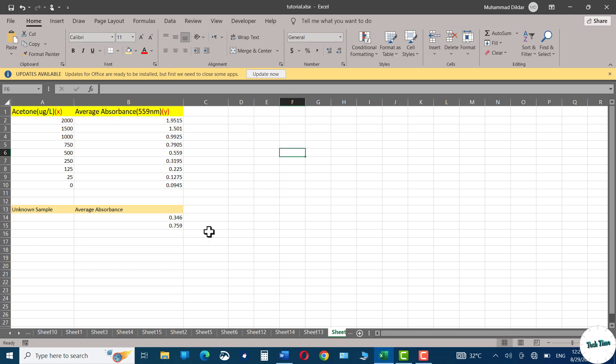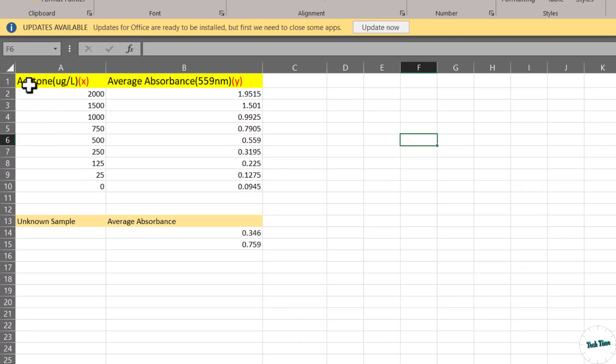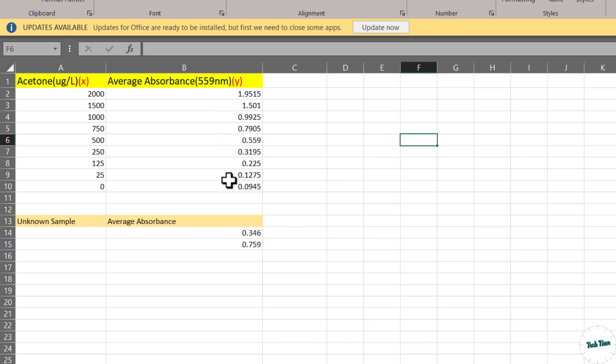I got my Excel sheet opened and right over here you can see I have some data for various water samples containing acetone in microgram per liter. Column B shows the absorbance values for each of these samples.